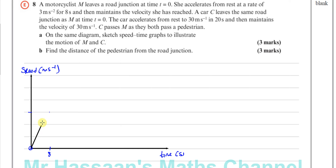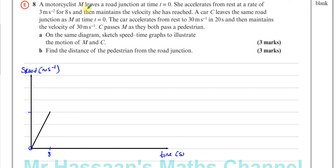To find the speed after 8 seconds: an acceleration of 3 meters per second squared means the speed increases by 3 m/s every second. Starting from 0, after 1 second it's 3 m/s, after 2 seconds it's 6 m/s, and so on. After 8 seconds it reaches 8 times 3, which is 24 meters per second.